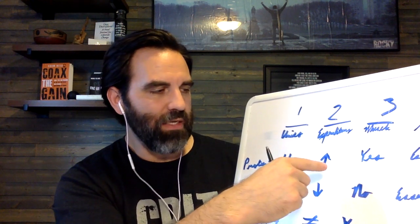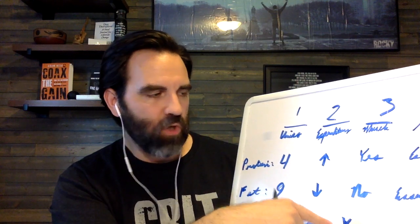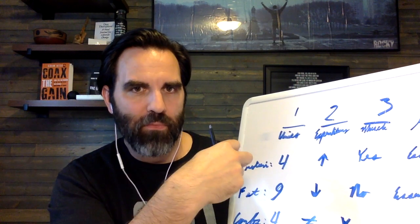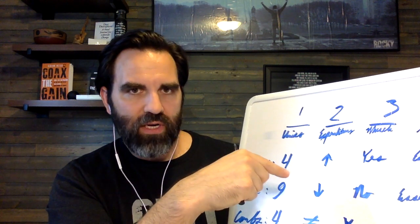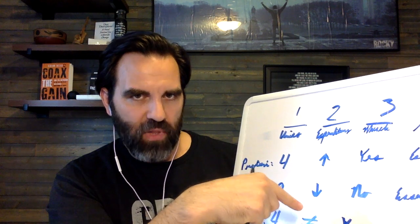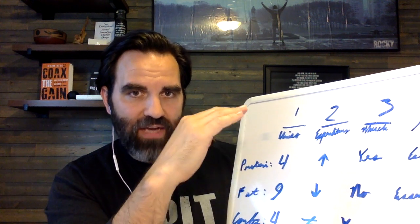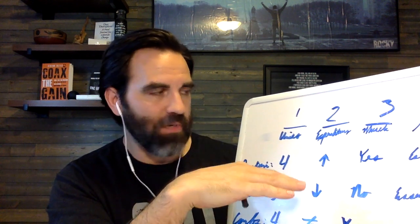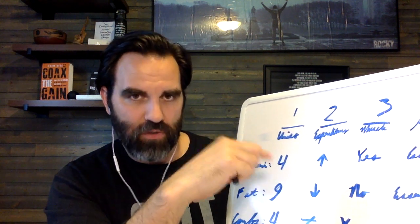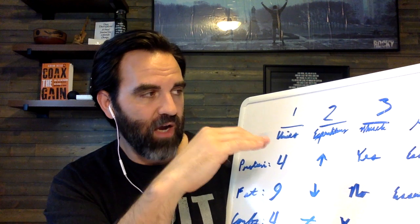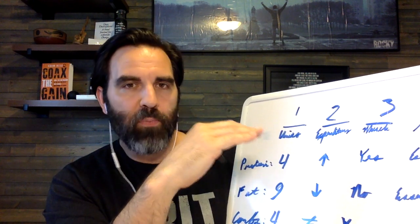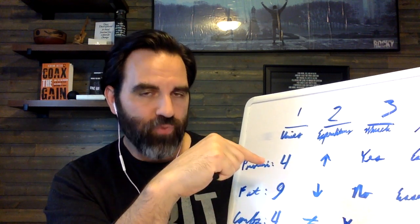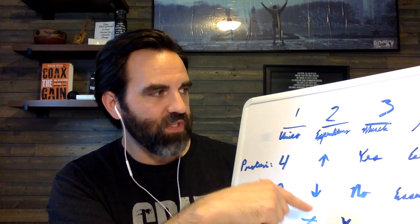The thing that people don't realize is how much carbohydrates actually help you build muscle. When keto started getting really big and we were able to grab more data, it was very quickly understood that people in a caloric surplus on a ketogenic diet - high fat, high protein, low carb - put on less muscle. People in a caloric deficit on a higher fat, higher protein diet with lower carbs also put on less muscle.